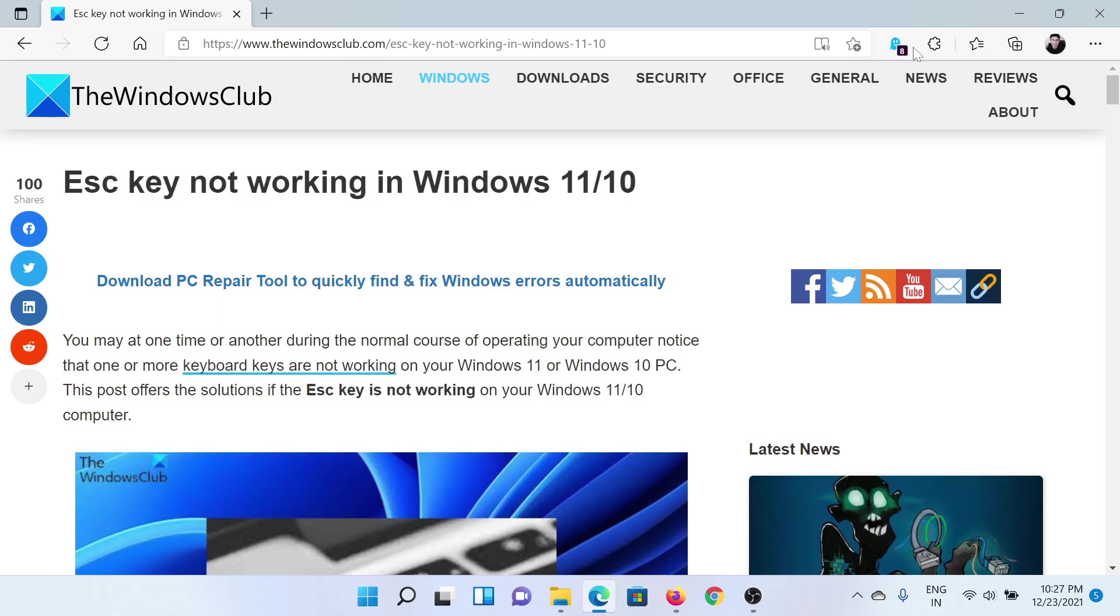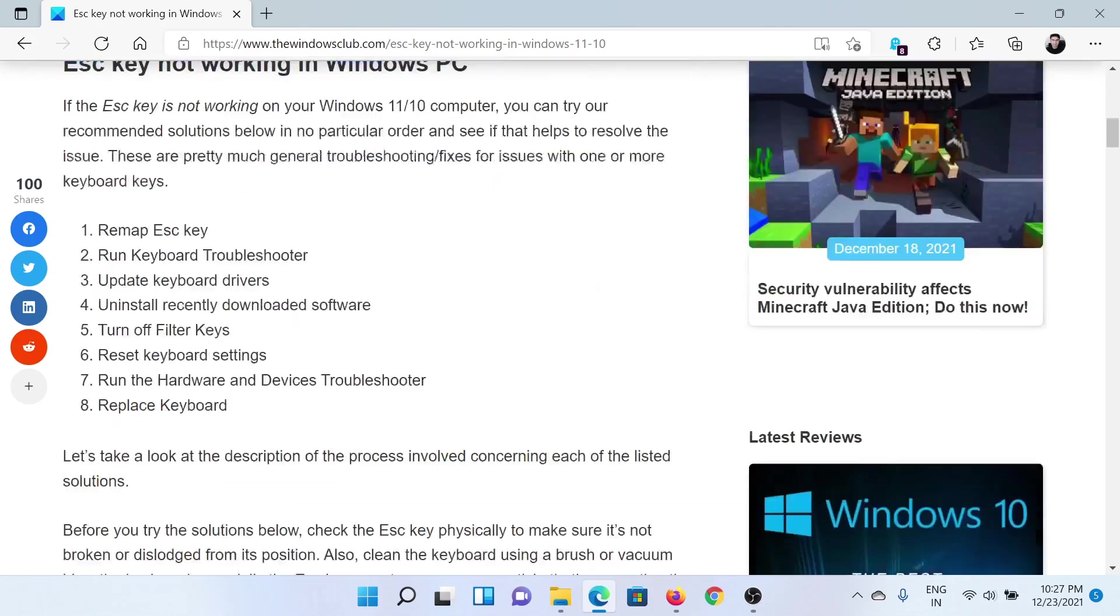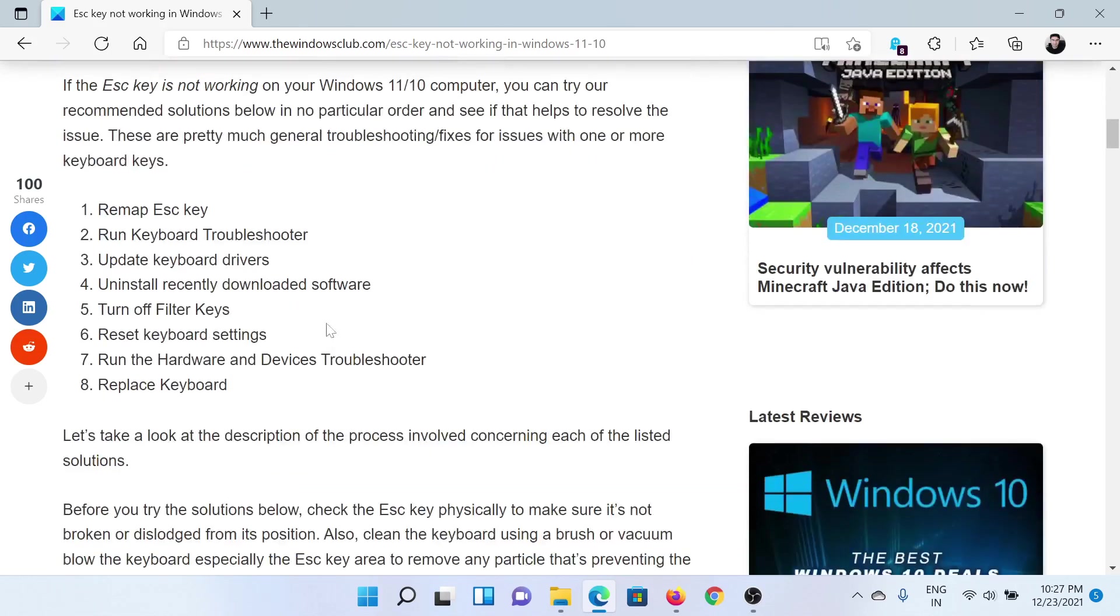Welcome to The Windows Club. If the Escape key is not working on your Windows computer, then either read through this article on The Windows Club or simply watch this video. I'll guide you to the resolutions.